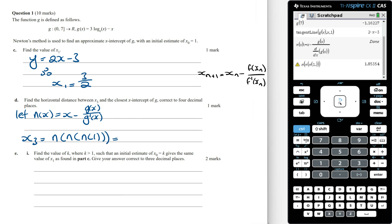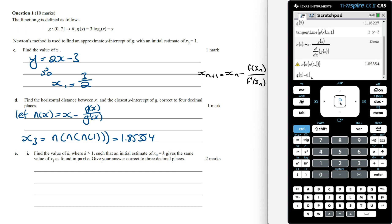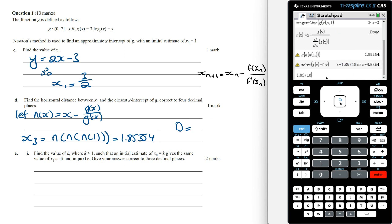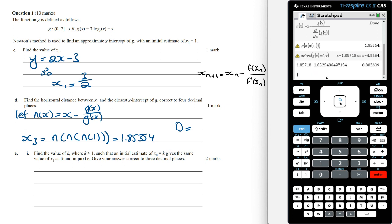The value of x₃ equals 1.85354. This estimate is closest to the first x-intercept of g, which we found in part a to be approximately 1.857. To get the answer correct to four decimal places, we solve g of x equals zero to find the exact x-intercepts. The horizontal distance between x₃ and the closest x-intercept is x-intercept minus x₃, which correct to four decimal places is 0.0036.